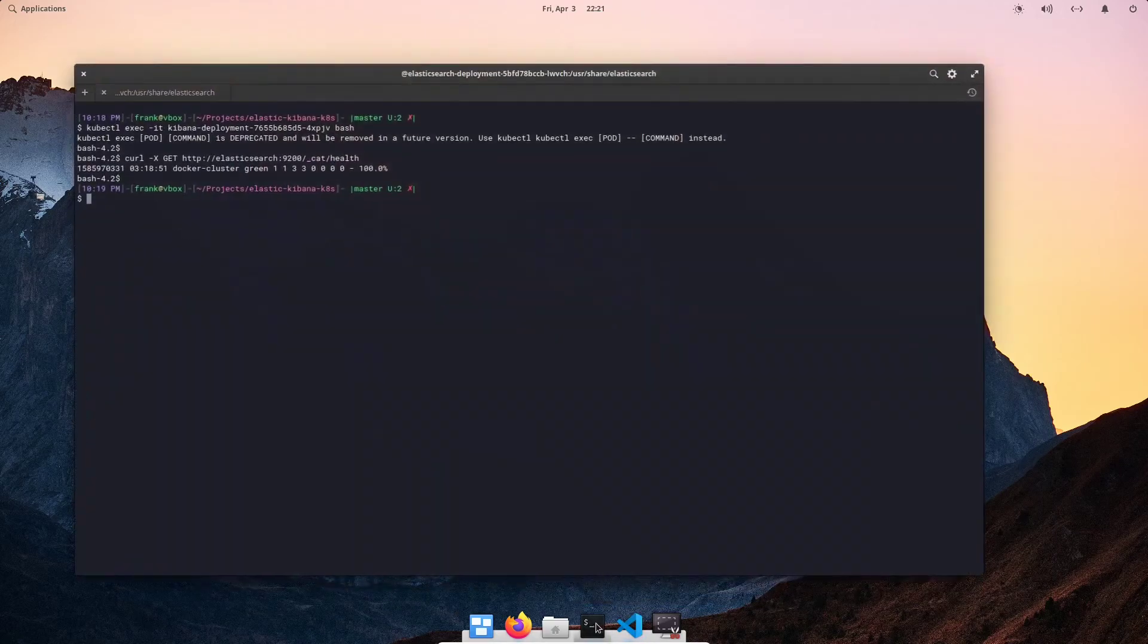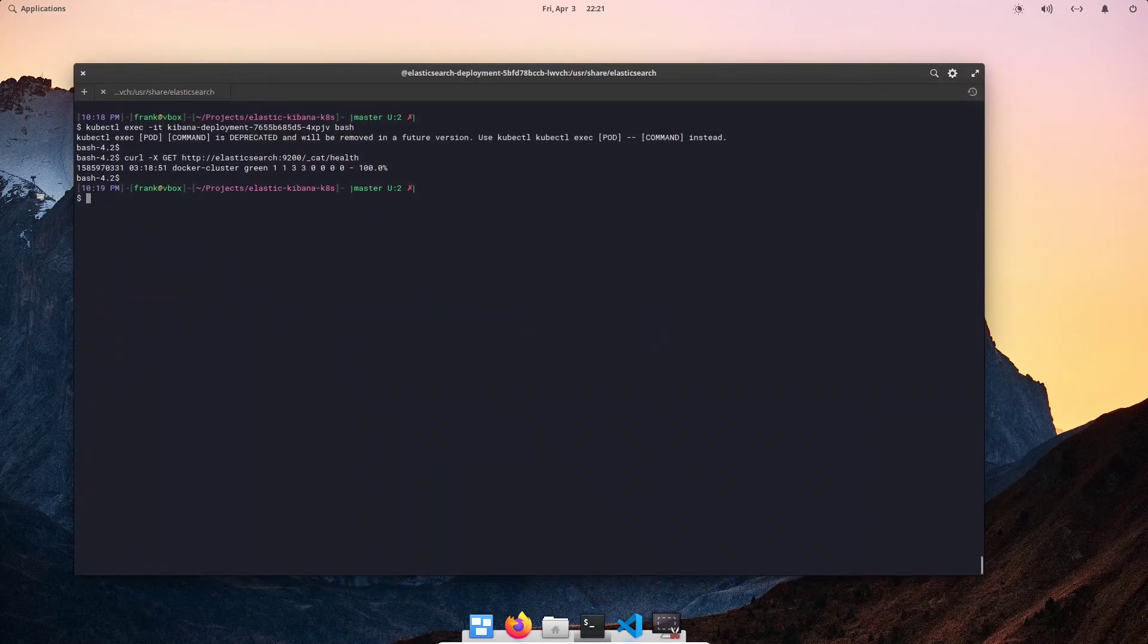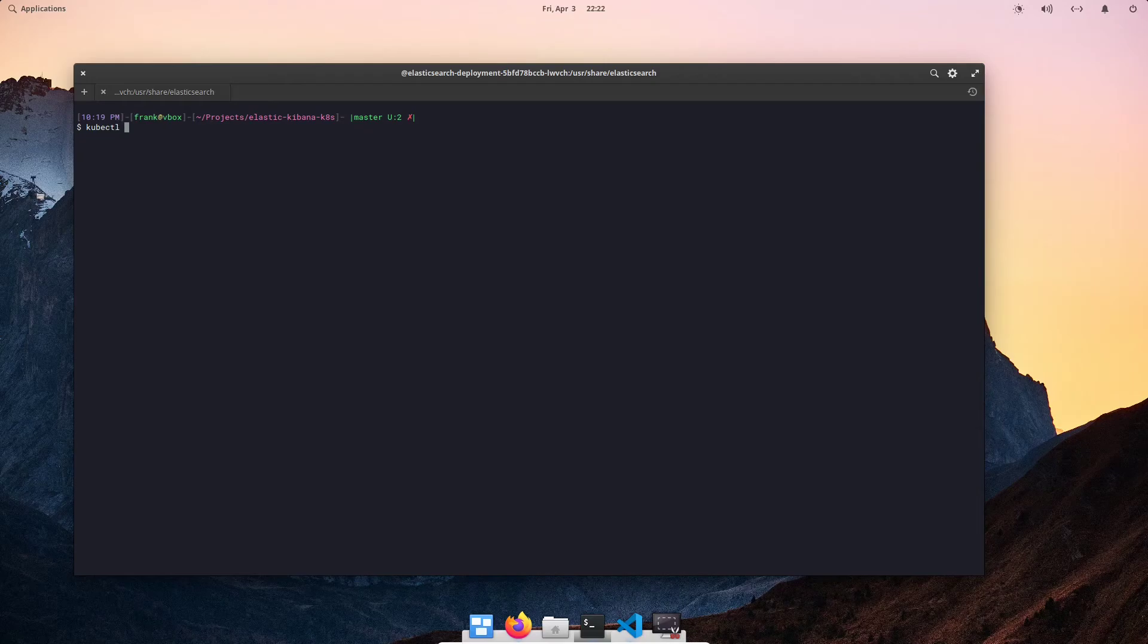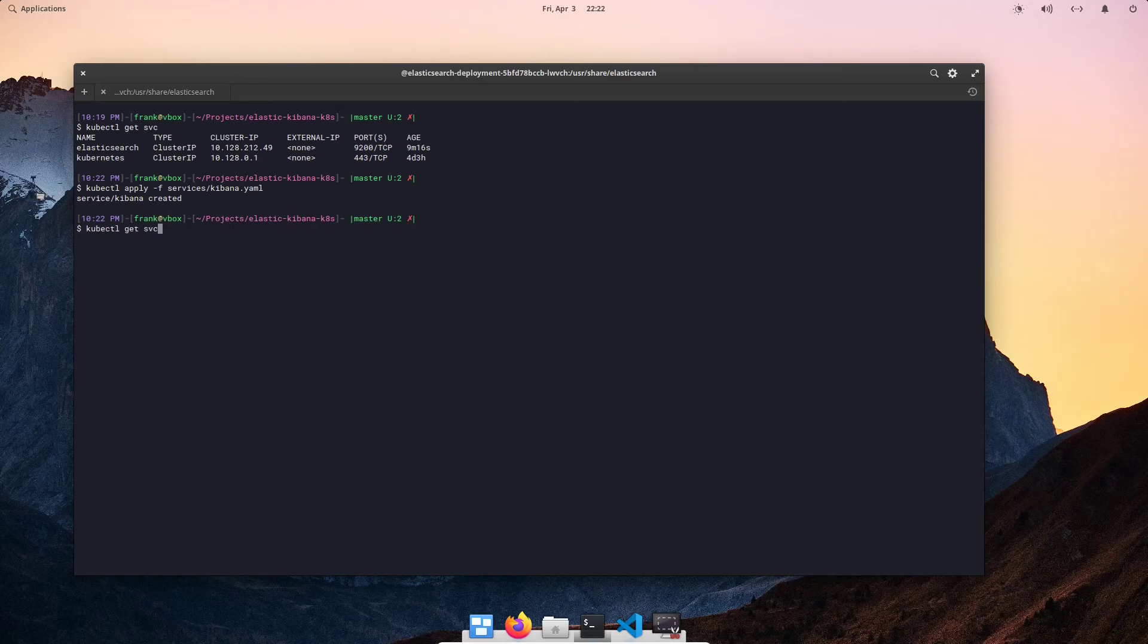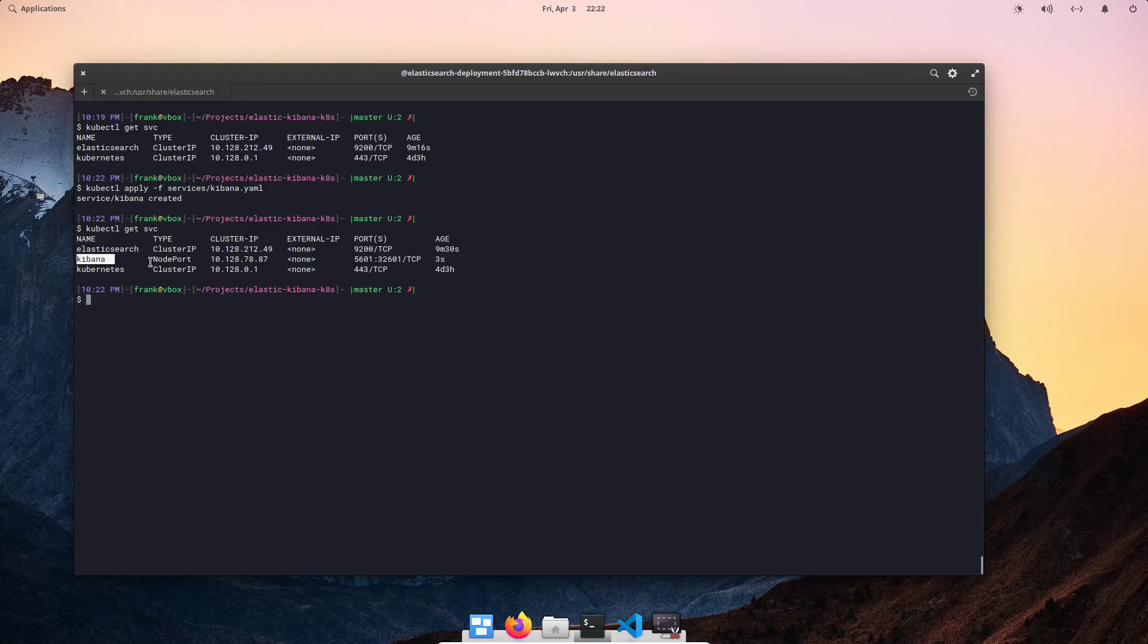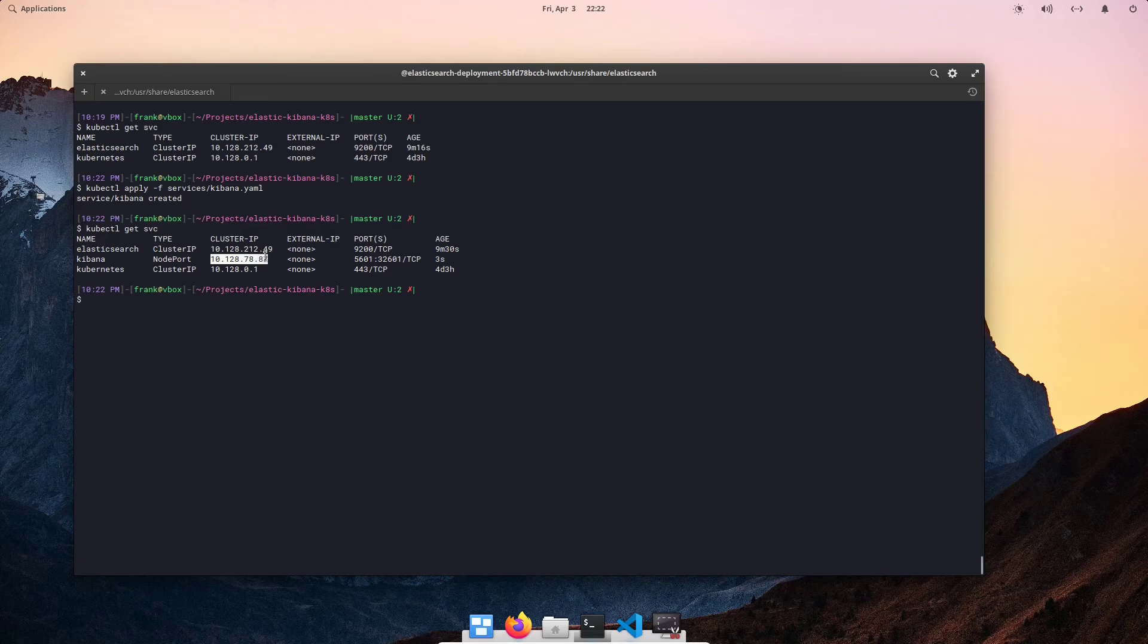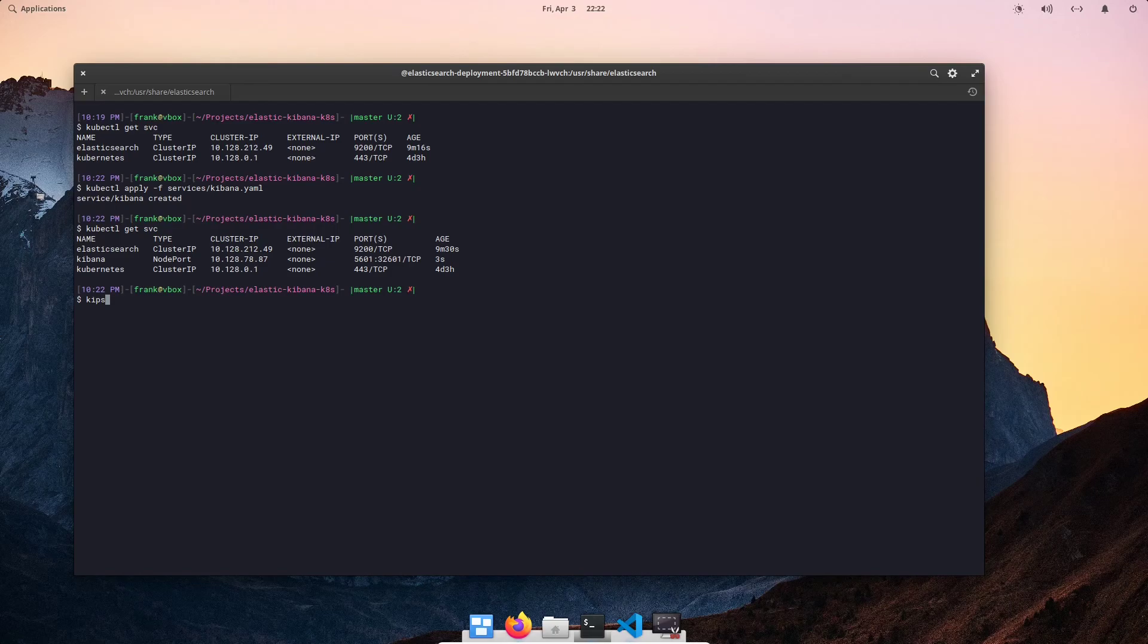Let's go back to our command line. Control L to clear, kubectl get services. And we can see that we have Elasticsearch right now. I'm going to go ahead and apply the service YAML file we just created. Services Kibana. And now, when we do get service, we can see our Kibana service is listed as node port as the type. And an IP address, an internal IP address followed with a port. Now, I have a custom function in my bash.rc file that gives me my public Kubernetes worker node IPs. So, I'm going to go ahead and run that.